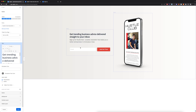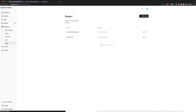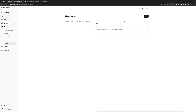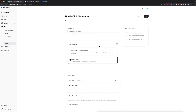Let me show you what the inside of my landing page looks like. I have my text here and the call to action form connected to my Hustle Club newsletter form, which I created earlier. I also have a thank you page and a button. To create that form, go to Marketing, then Forms. Here is the form I created — Hustle Club Newsletter. You can click here to create a new form, name it, and it will be created.